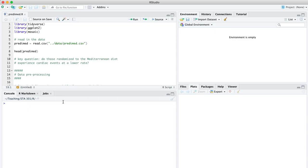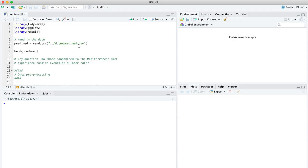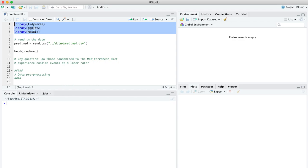Hi everyone. I'm here in predimed.r, for which you'll also need the corresponding data file predimed.csv. In this walkthrough, we're going to address a couple questions. Number one, substantively speaking, does it seem as though the Mediterranean diet has a protective effect for cardiac health? And number two, we're going to think about how to analyze data from a randomized controlled trial, a very common type of study design in medicine and public health. First things first, let's load a few libraries here. We've got tidyverse, ggplot2, and mosaic. It's good to load them in that order, otherwise there could be some unintended errors.